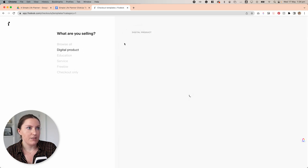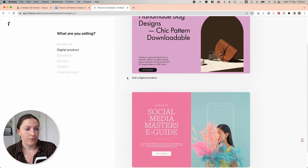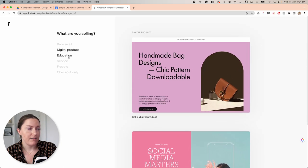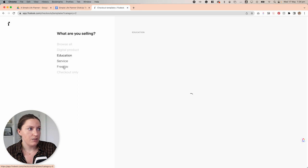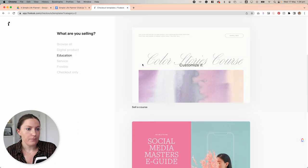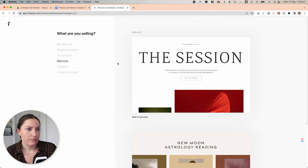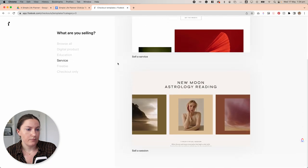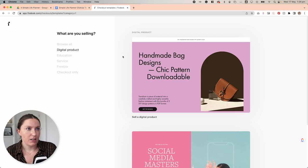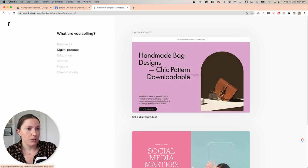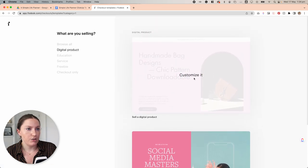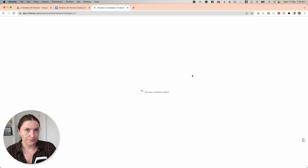They have one specific for digital products. They also have some for education, services, freebies and checkout only. Now for my particular product, I'm going to select digital product and I'm going to choose this one.